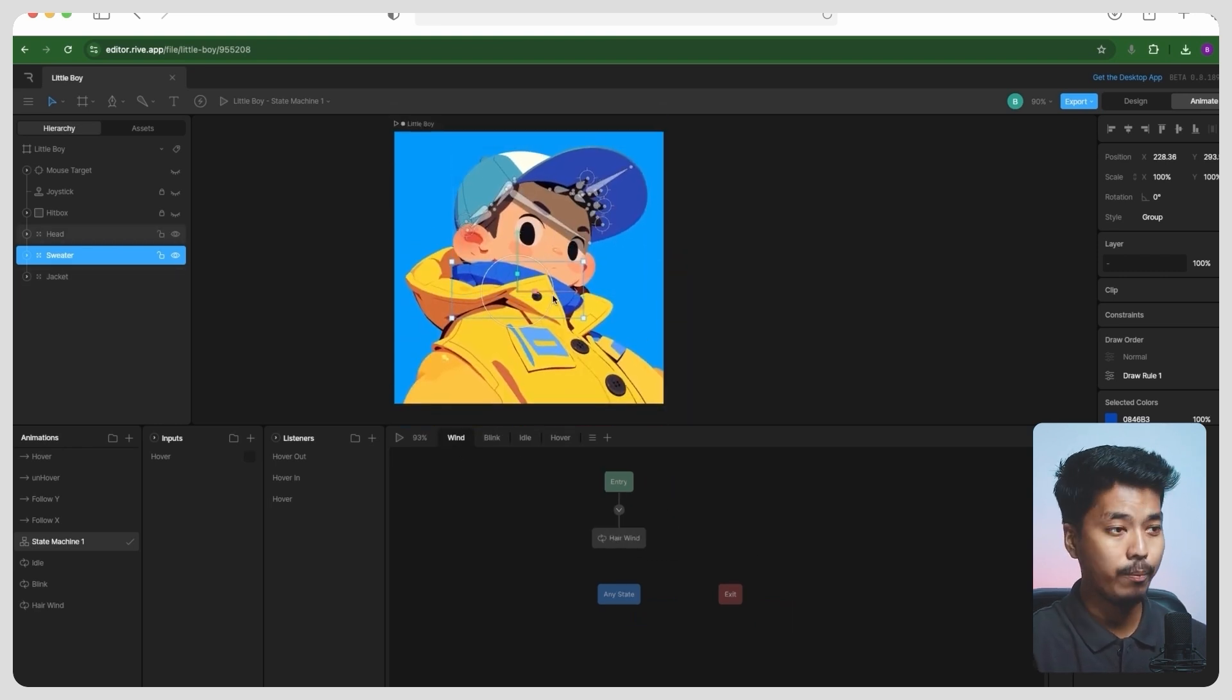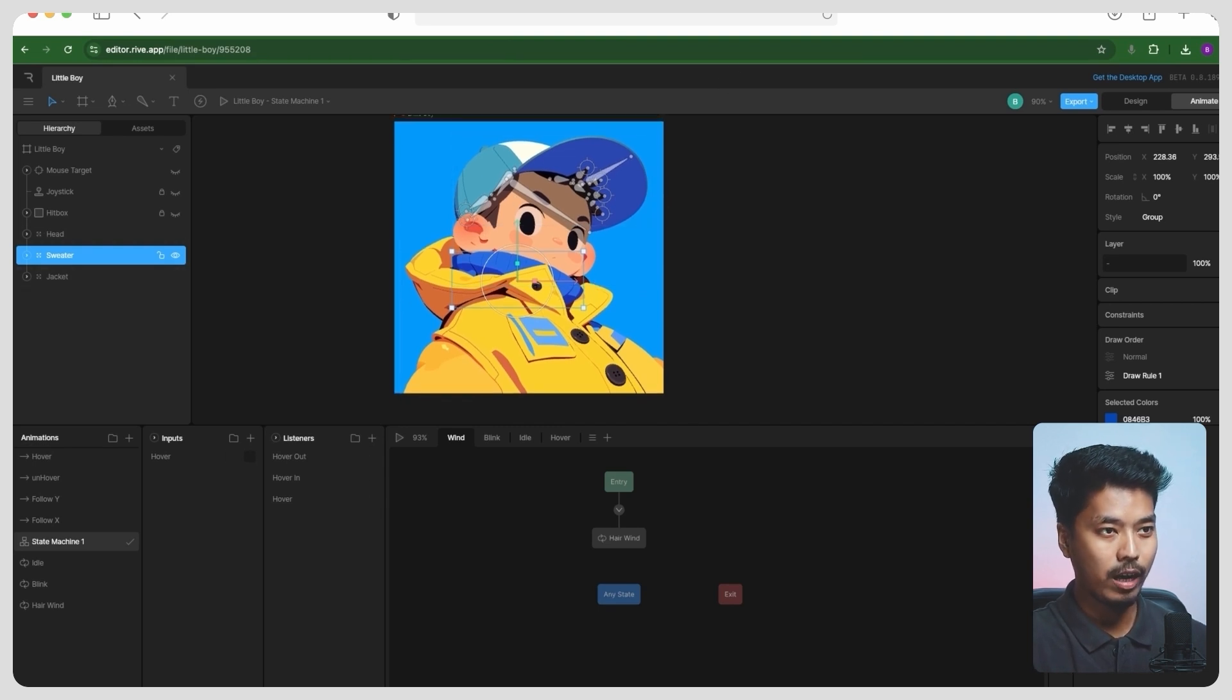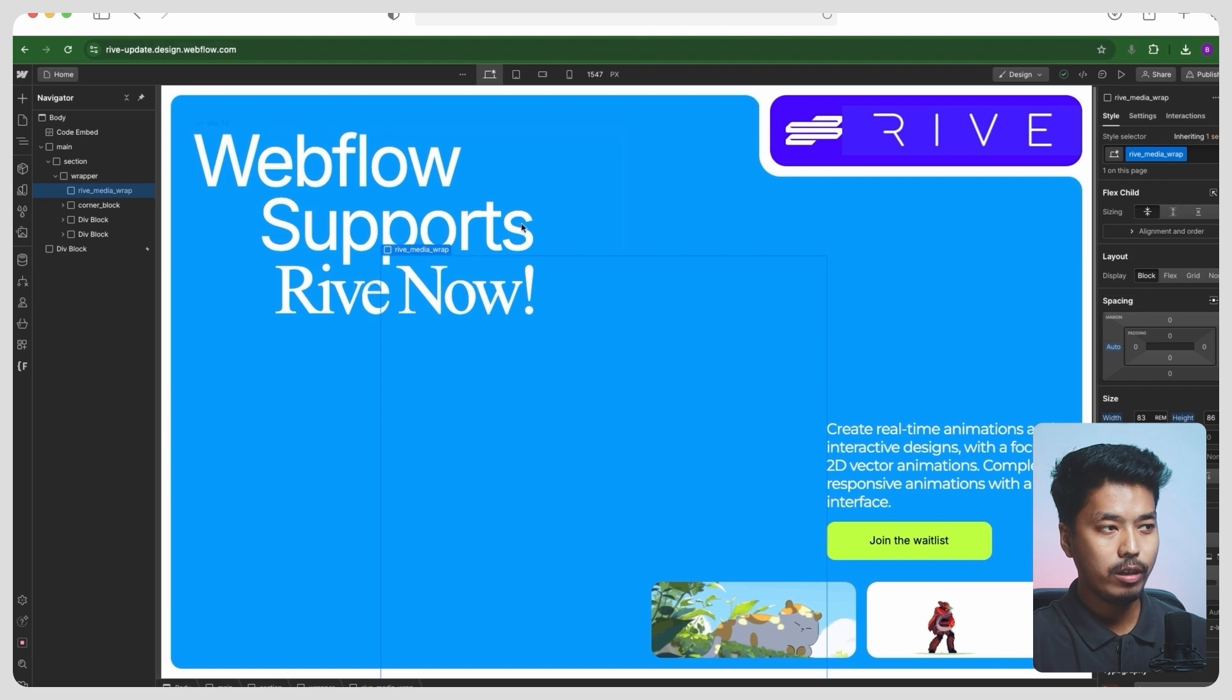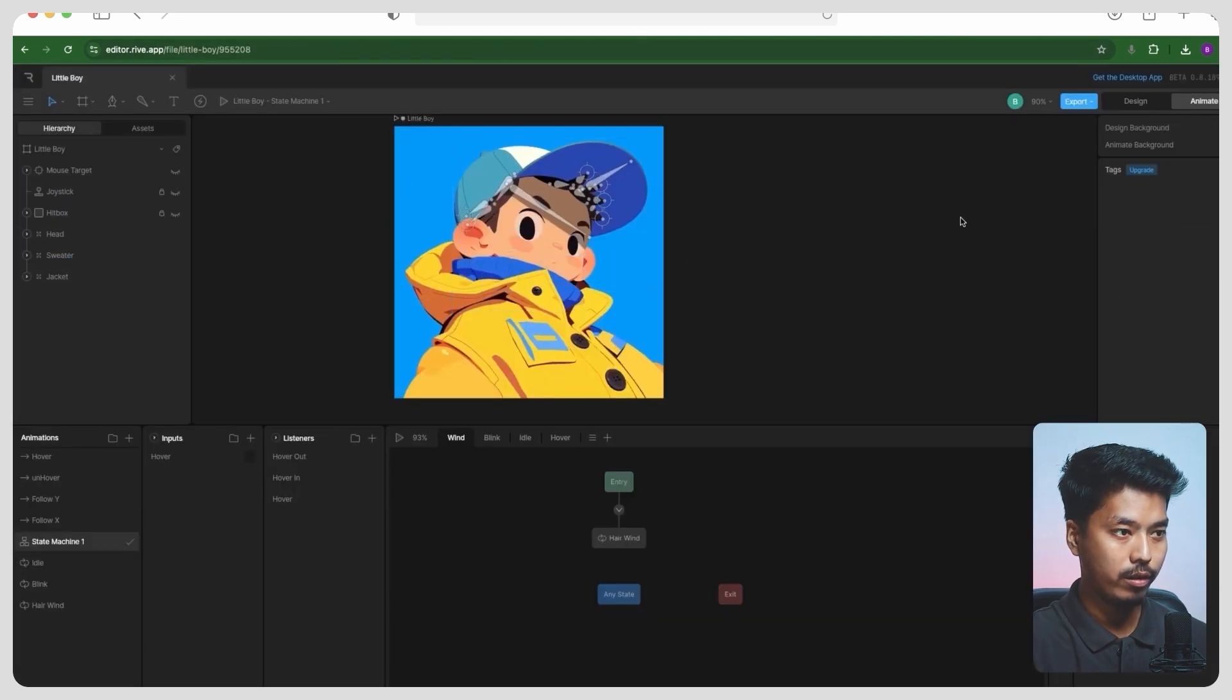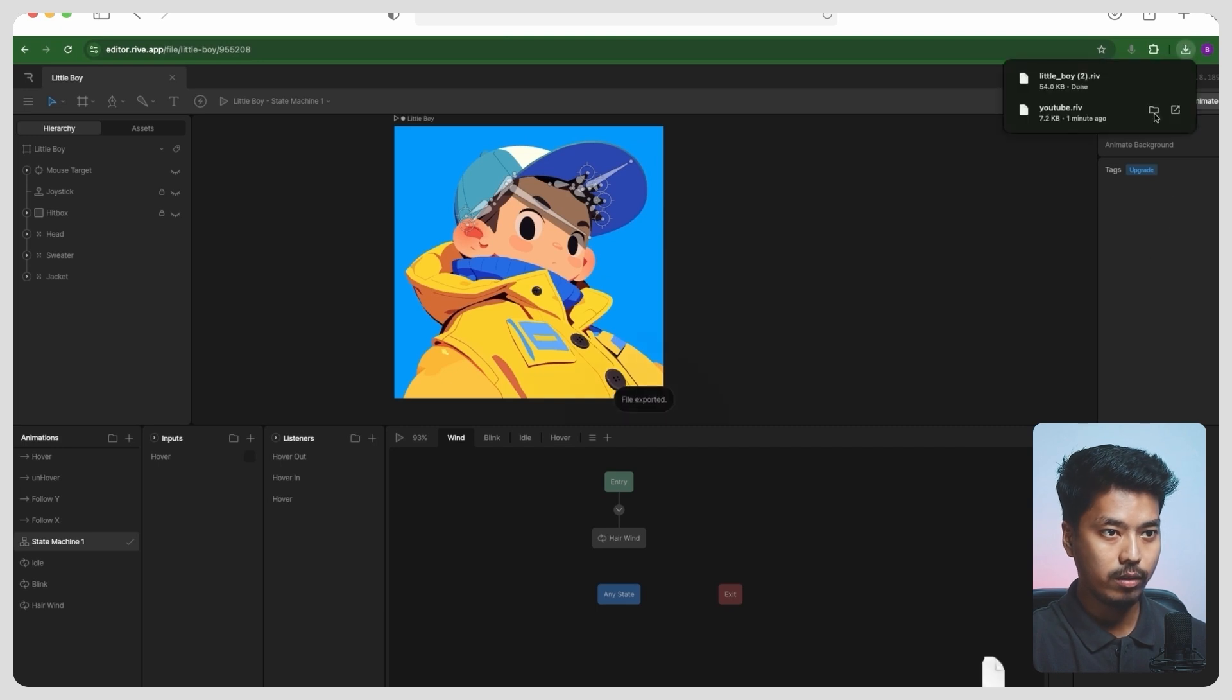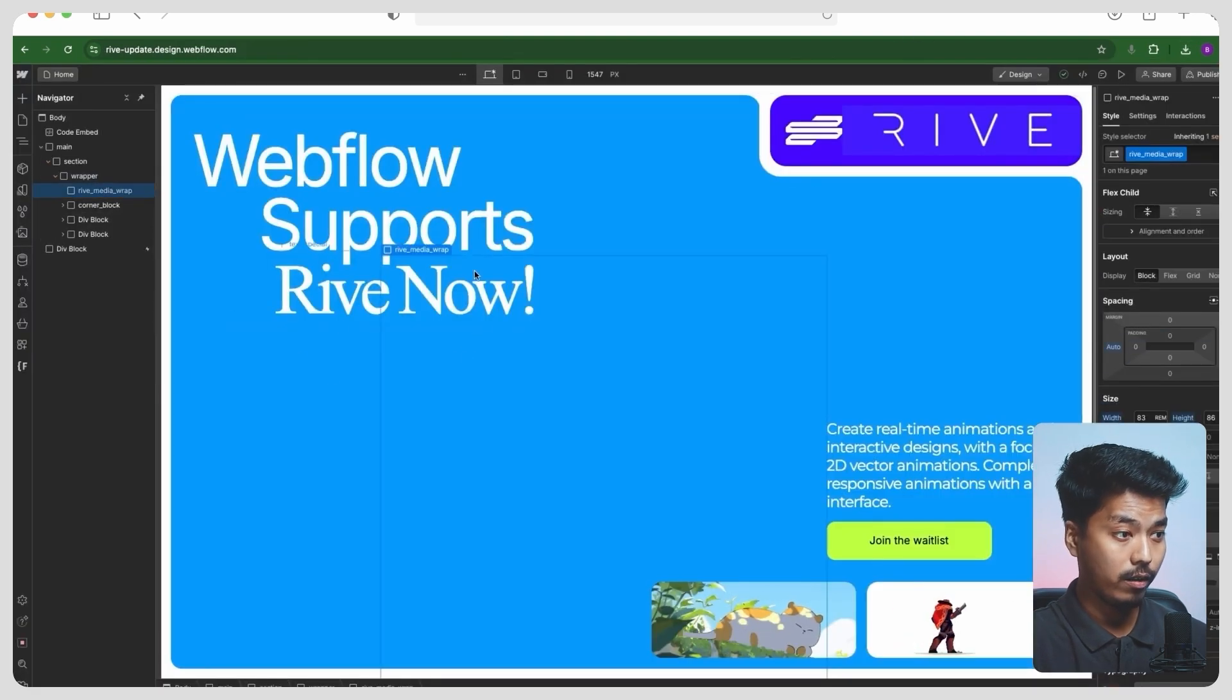So we took inspiration from this file and created this Webflow project. To import the file, what you have to do now—let's say you wanted to import this file on Webflow. So once you go ahead and export it, apply the Rive file onto this.